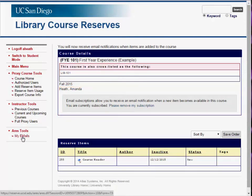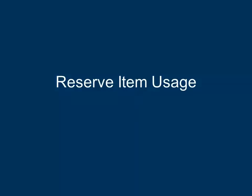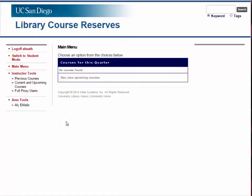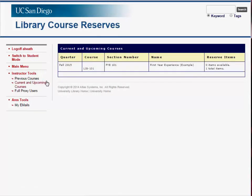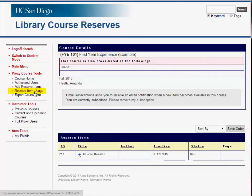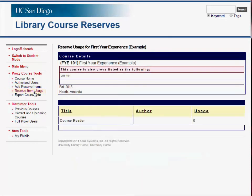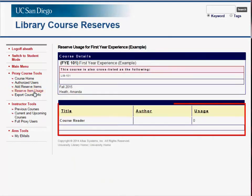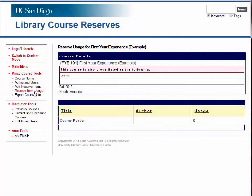You may view system emails by clicking My Emails from the menu option on the left. Also available to you are Course Reserve Item Usage Statistics, which will tell you how often a specific item is used for a course. To access this information, navigate to a specific course. From the Course Details page, click Reserve Item Usage. Usage information will appear in the table at the bottom of the page.